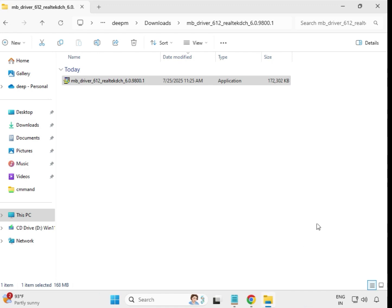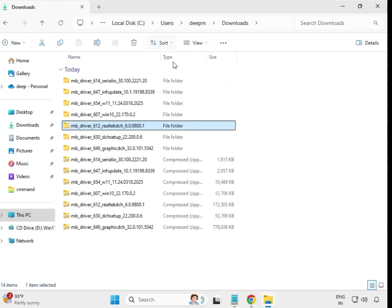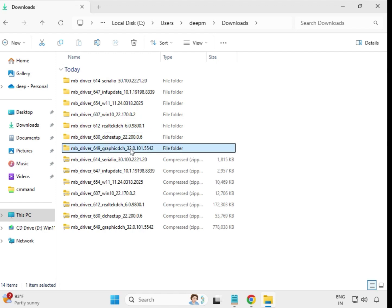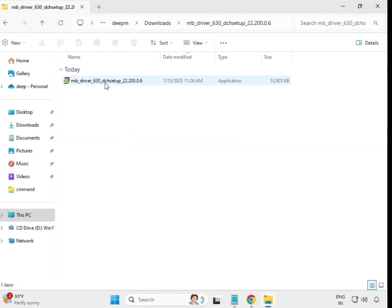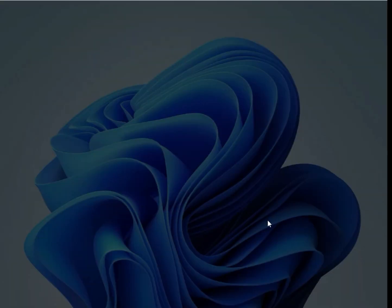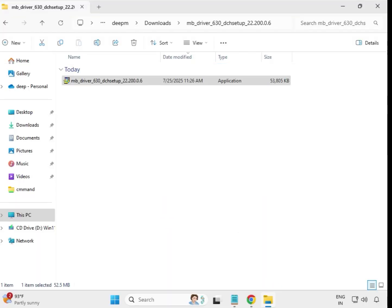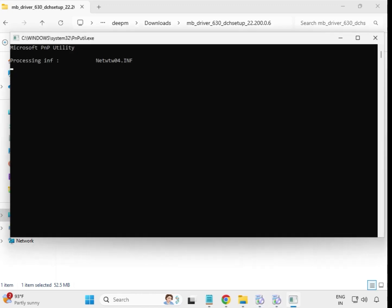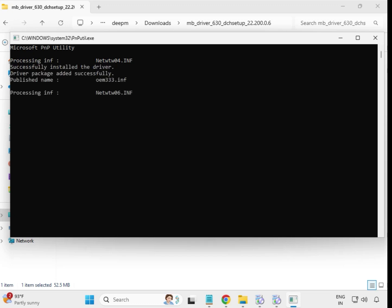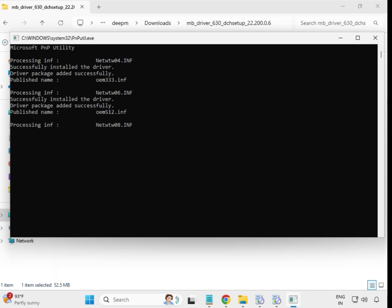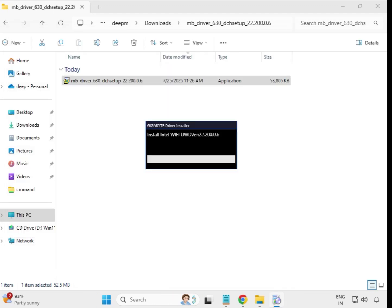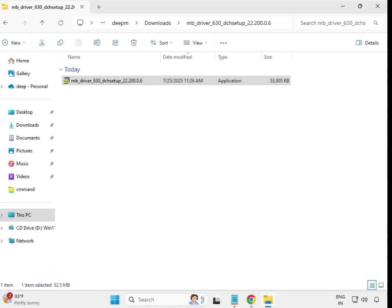Continue with the second-to-last driver and the last driver. Open each one, right-click to run as administrator, click Yes. When it closes automatically, the driver is installed.